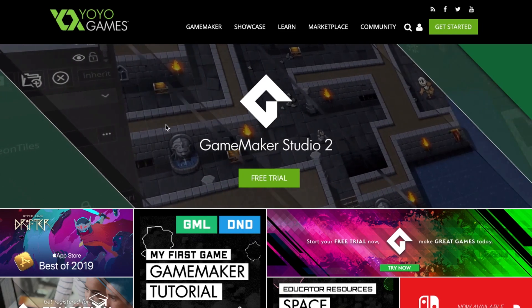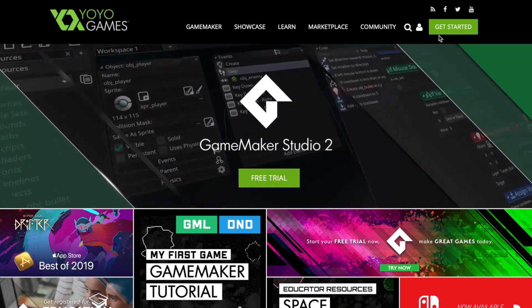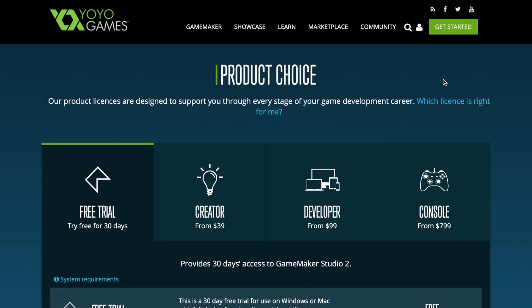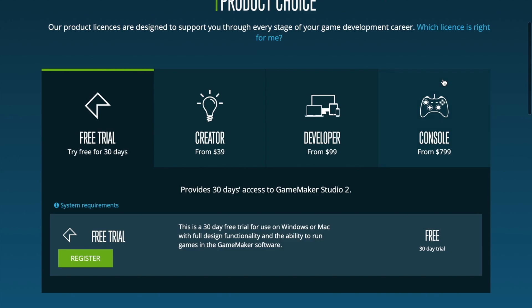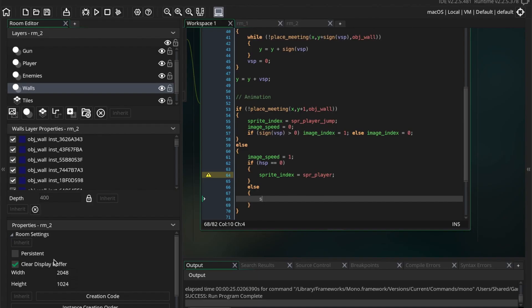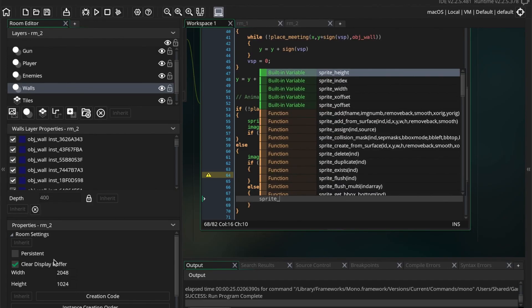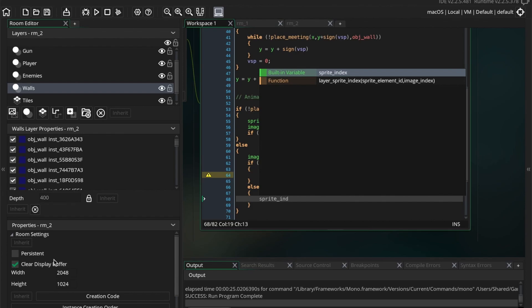Years later, I finally decided to give it a go and start from scratch. I got Game Maker and did a few tutorials to get myself familiar with the program and start learning Game Maker's programming language, GML.